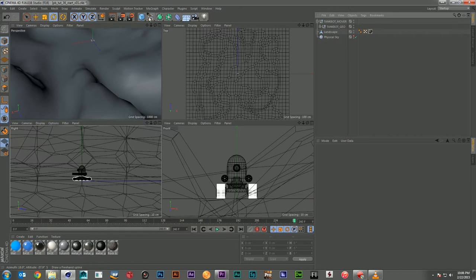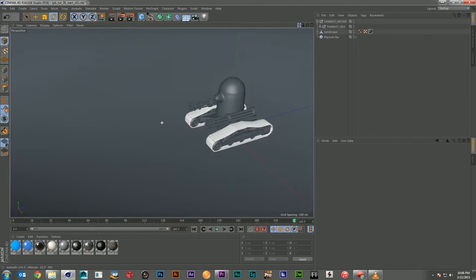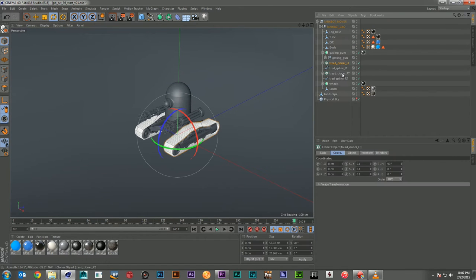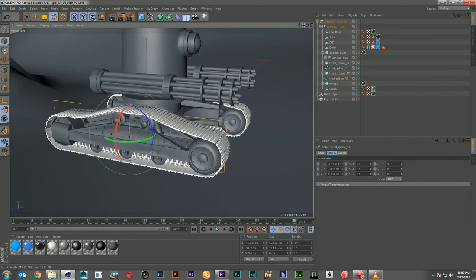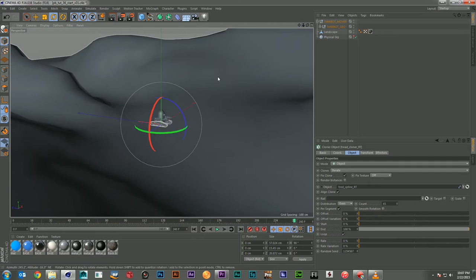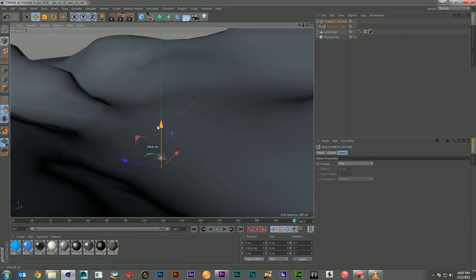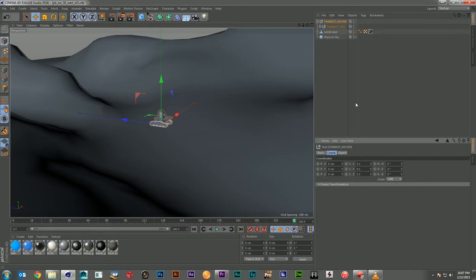We've got our landscape here and if we zoom in we've got our little tank bot. He's got some cloner objects for his treads, and the treads are made out of one little section placed along a spline and cloned out. If we move the offset on them they will animate really nicely. But if we were to take this guy and bring him down to the surface and move him along, we'd have a hard time animating him. We could try to use a spline path projected onto the geometry, but that locks you into a single path and we want to leave this open to make any animation we want.